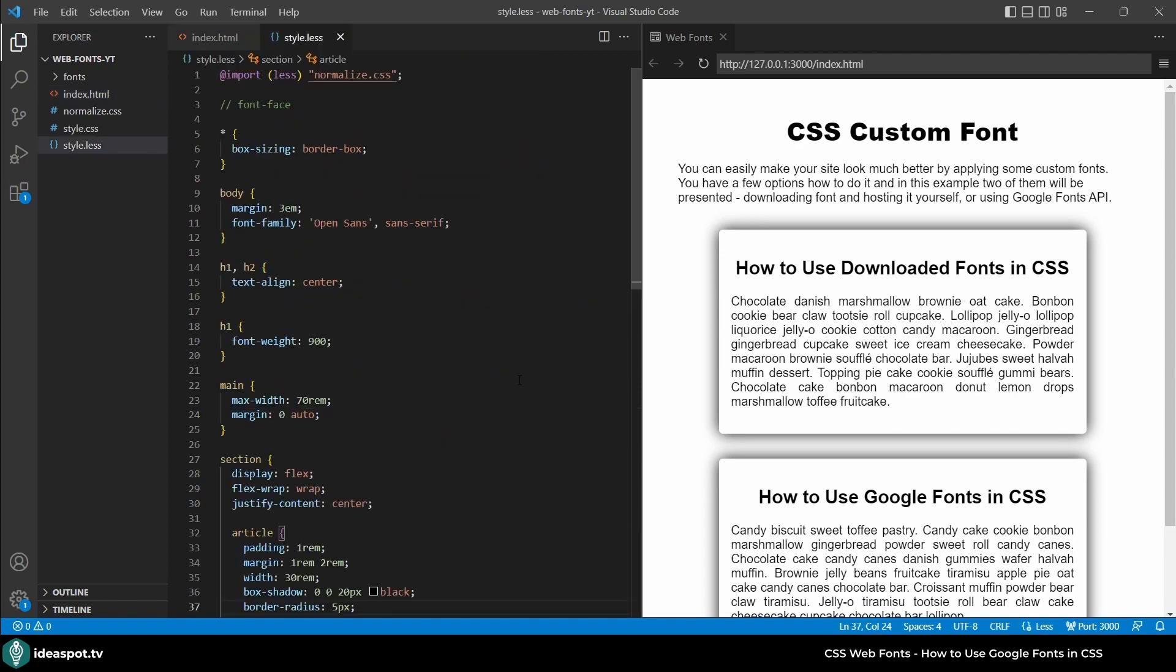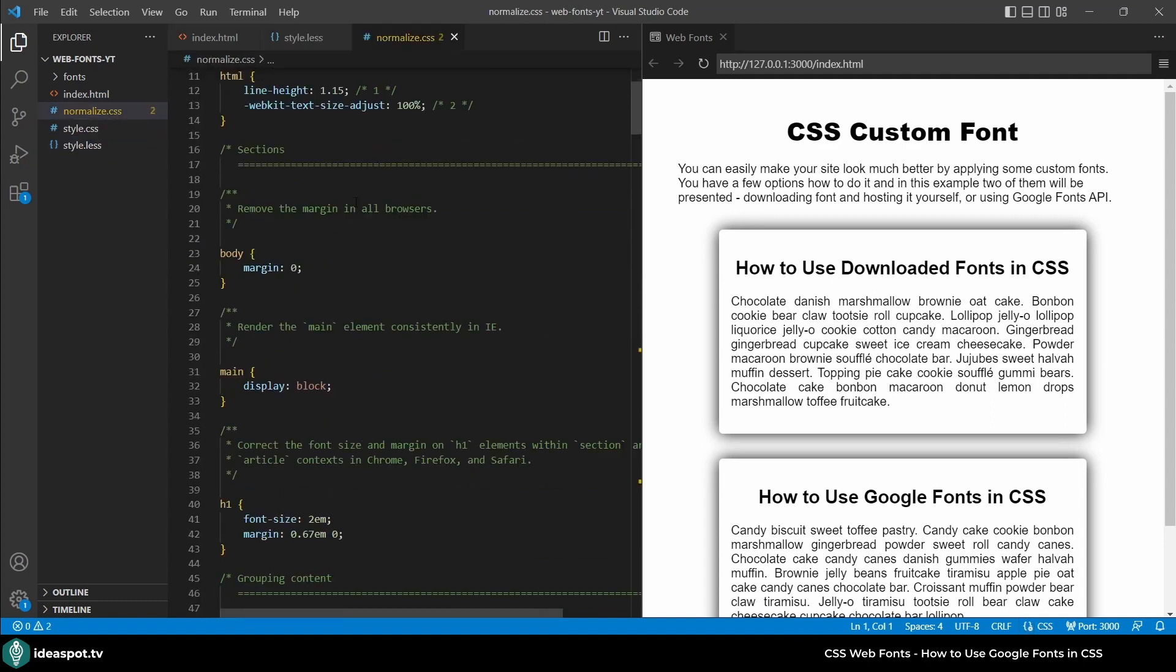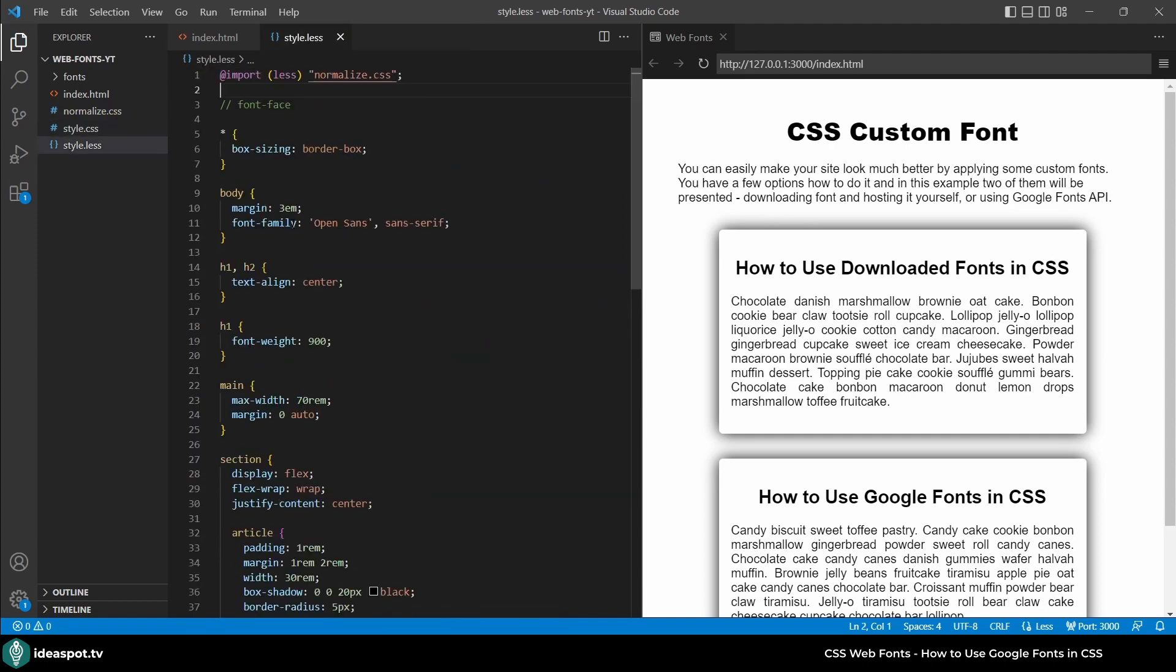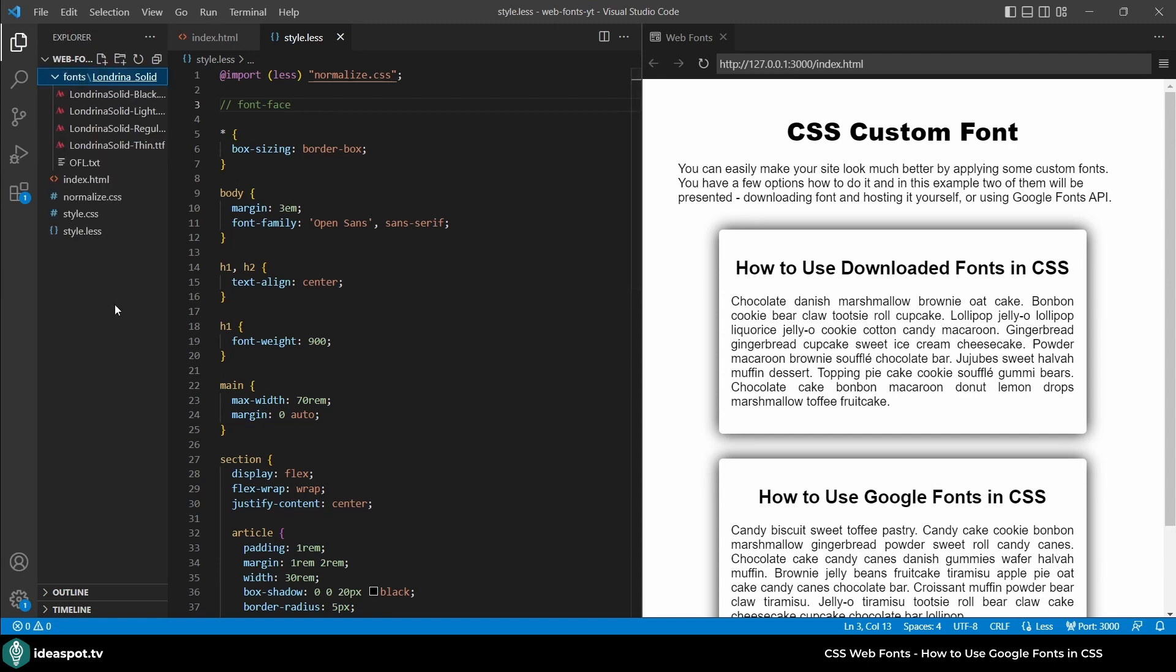Here are some styles. I'm importing the normalized CSS so some basic things are reset on all browsers. And here's some styling. Let's start by using a downloaded font. I have one already imported.